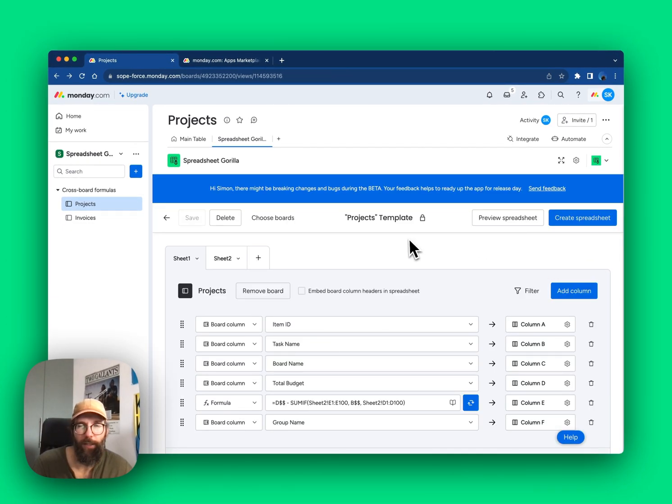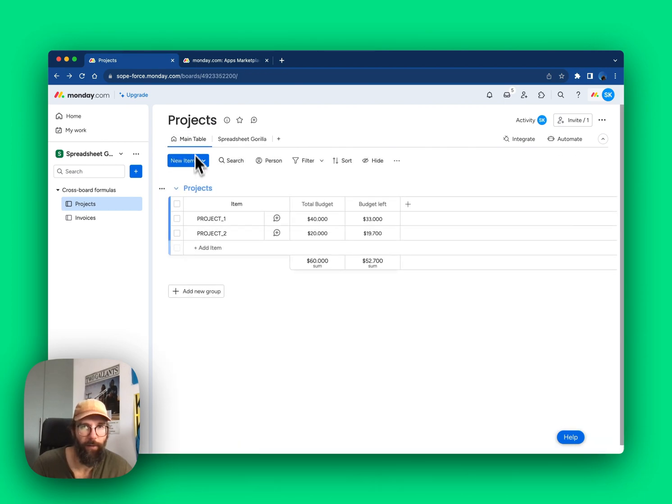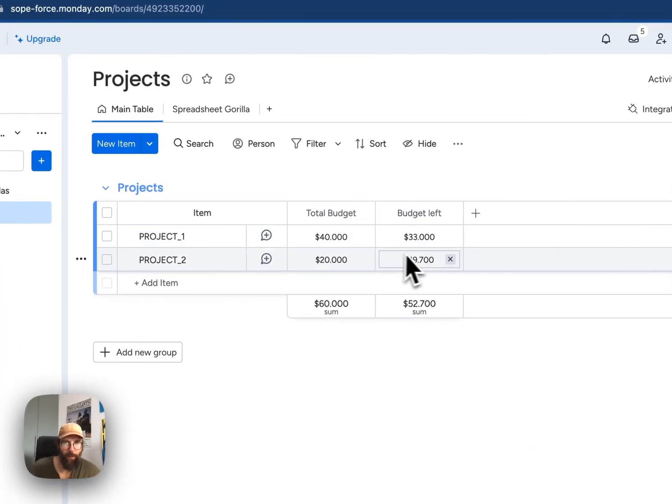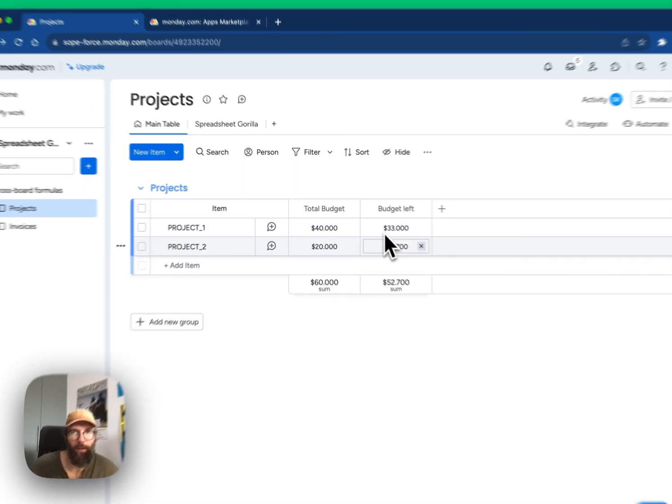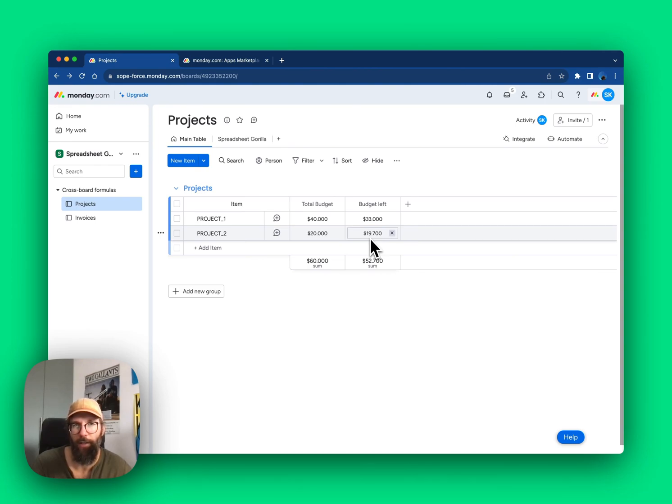Let's have a look at how the board now looks. As you can see, the budget left has been updated. If you want to test the app, there is a link down below in the description. Thanks for watching.